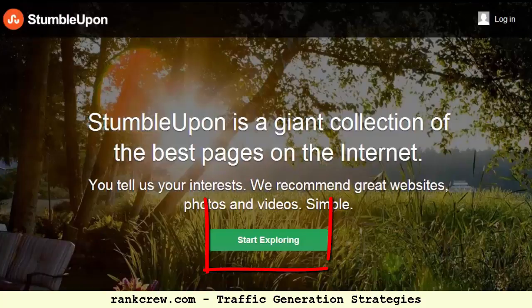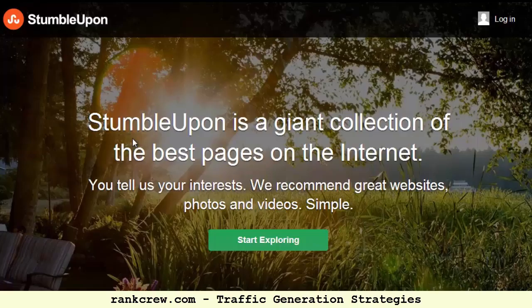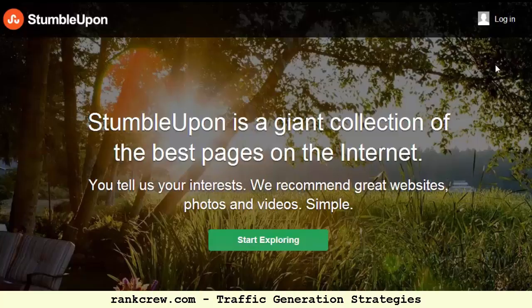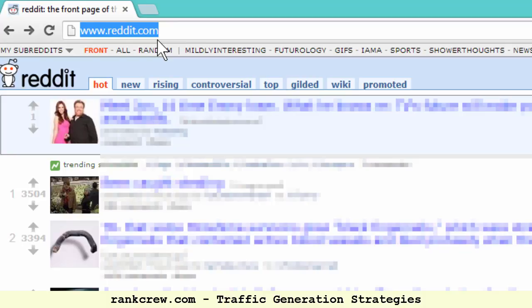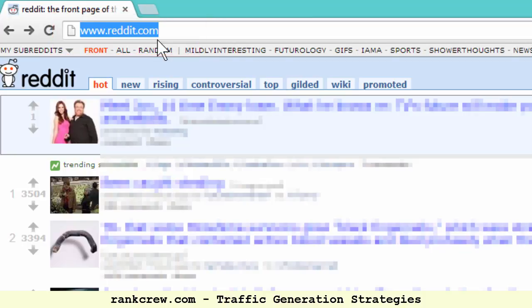Newsvine is one I publish to. StumbleUpon is another one. Every time I publish a new blog post, I take the URL, go to StumbleUpon, and post it there. Just create an account and submit your URLs — it's pretty straightforward. Submit all of your new blog posts to StumbleUpon. It depends on the niche — certain niches do better on certain websites — but it's worth sharing, it only takes a couple seconds. Another one is Reddit — R-E-D-D-I-T dot com. This can result in a lot of traffic depending on your niche, and it's worth submitting there.